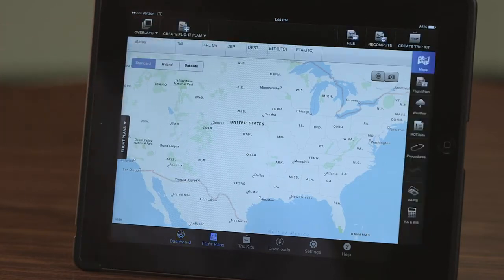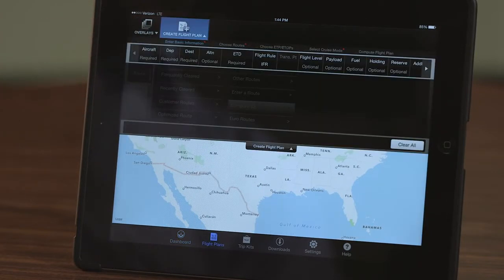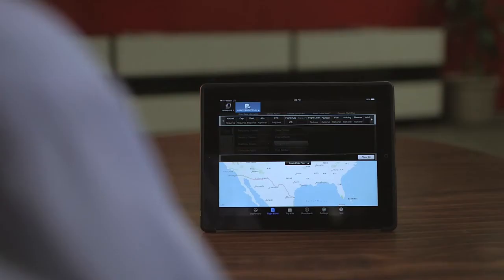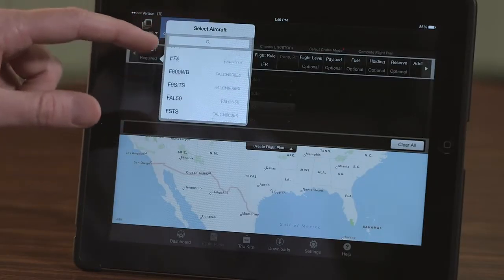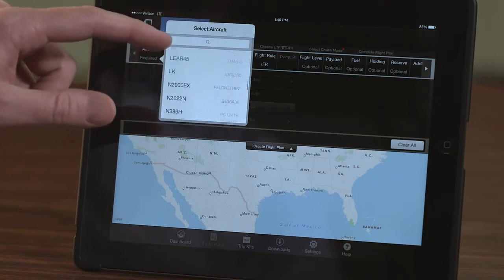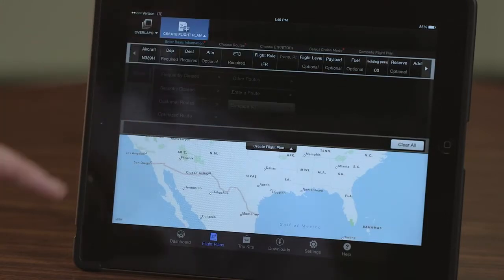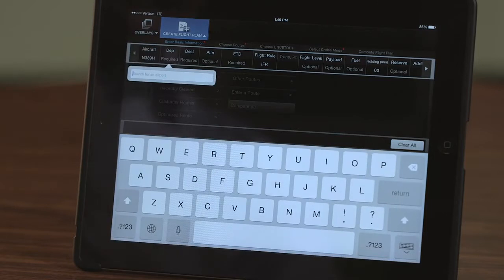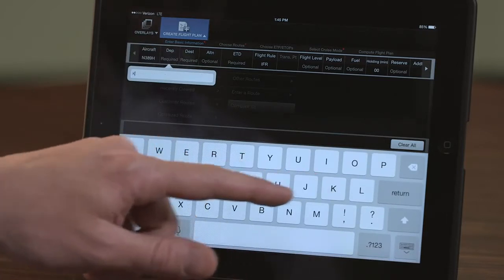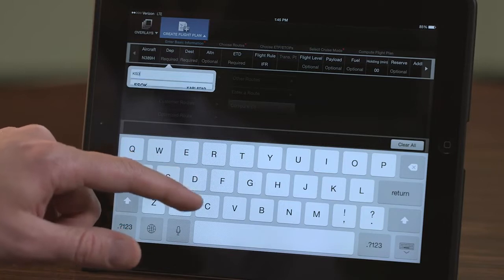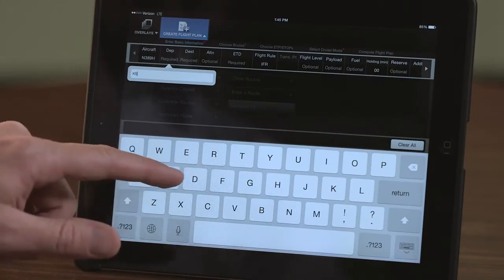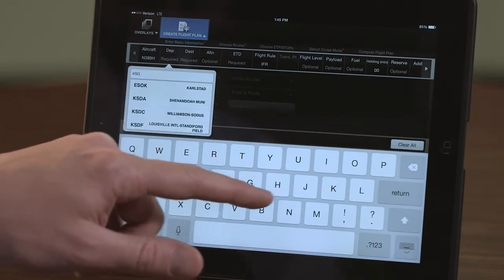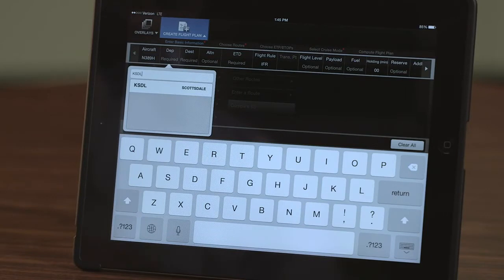Select Create Flight Plan on the dashboard. This displays the various fields that need to be entered to build the flight plan. Select the Aircraft field and choose your aircraft. Next, select the Departure field, which opens an airport search box. An airport can be searched for using the ICAO identifier or the airport name. When you begin typing the ICAO identifier, a list will populate — select the appropriate airport.